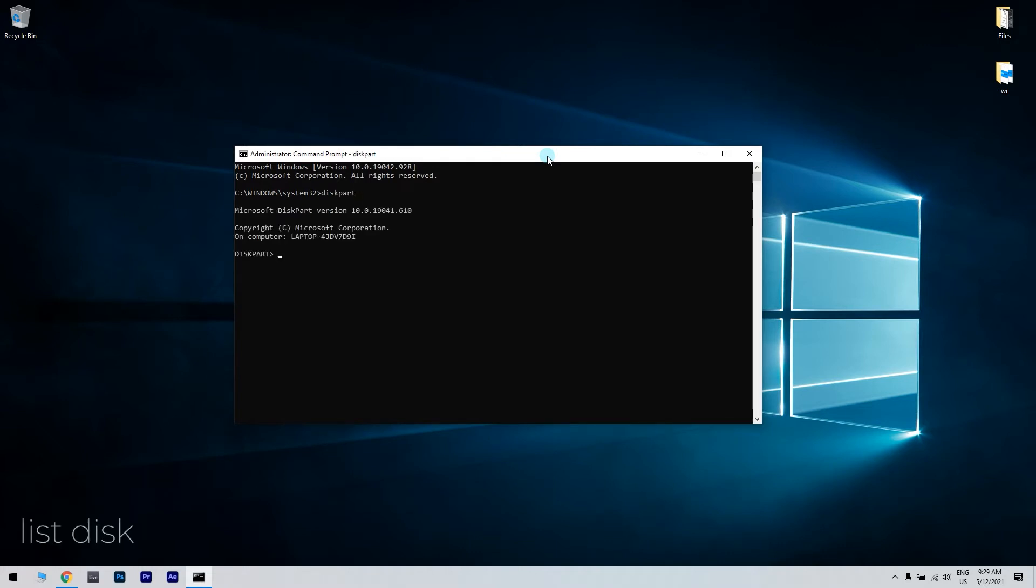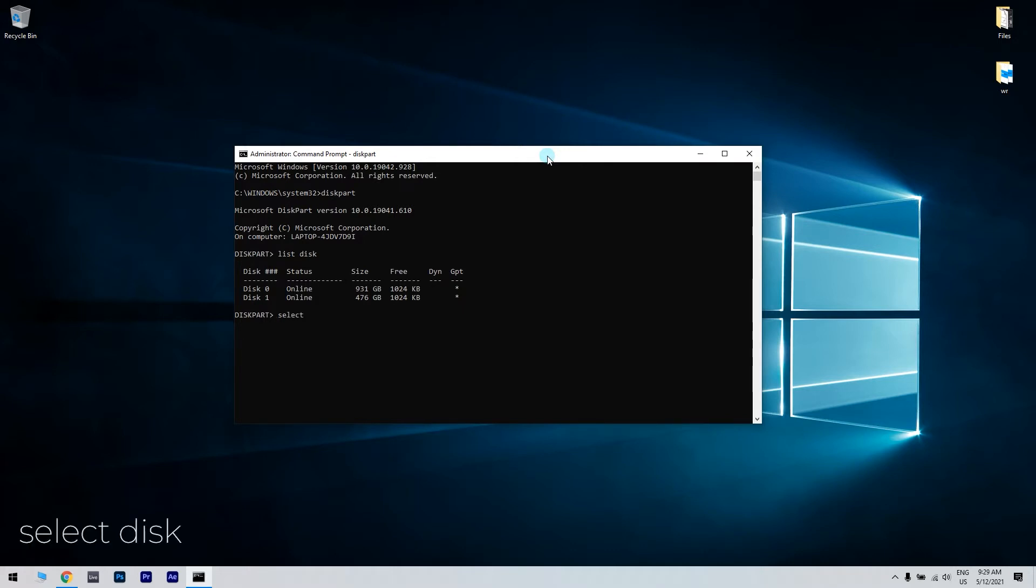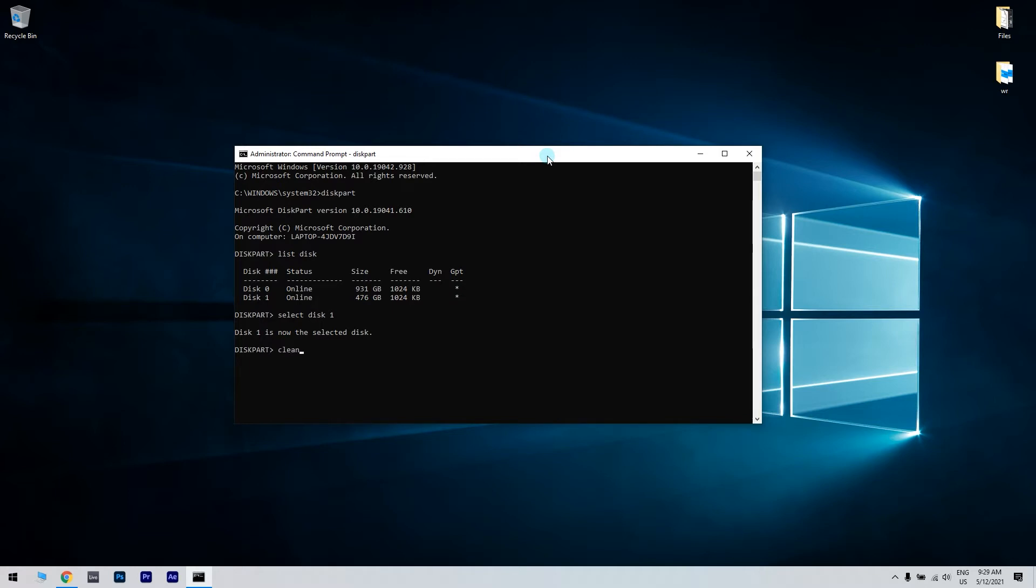Afterwards, enter list disk to show a list of all drives. Then enter select disk followed by the number or letter you want to select the disk for. After the disk is selected, type clean and hit enter. Wait until the drive is cleaned.